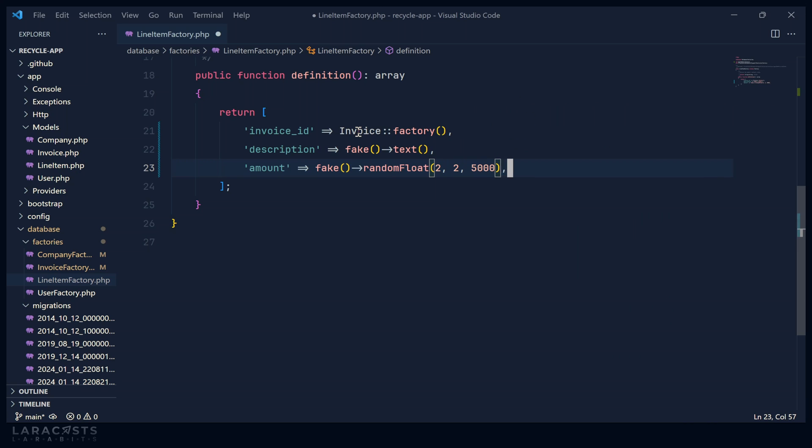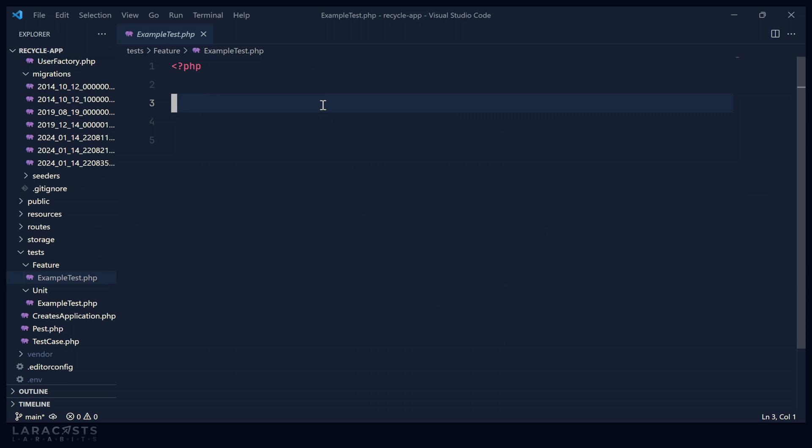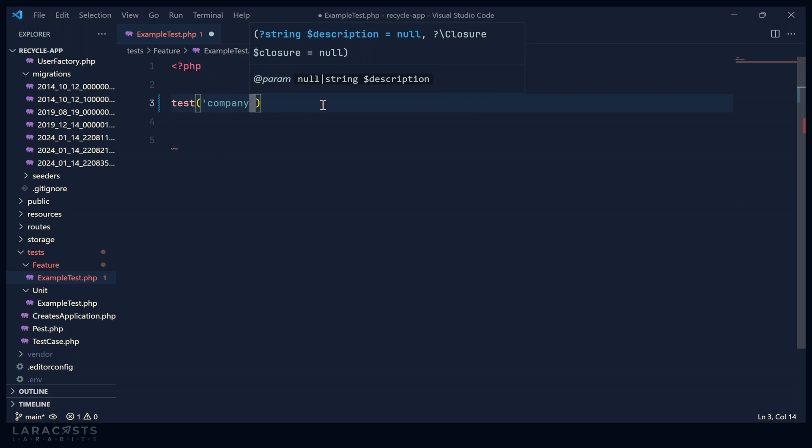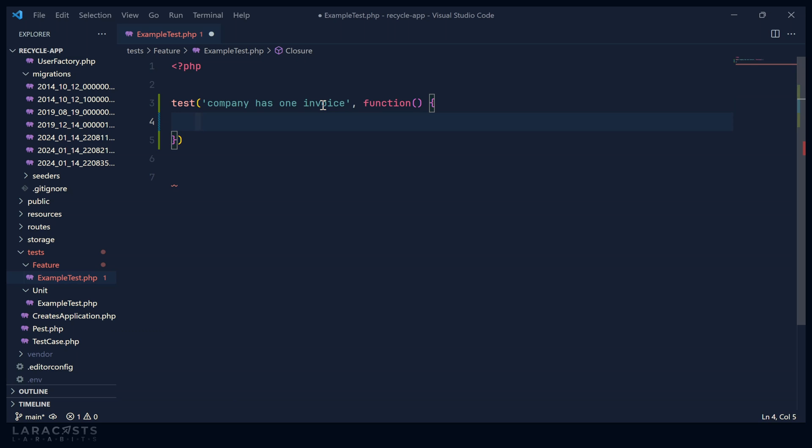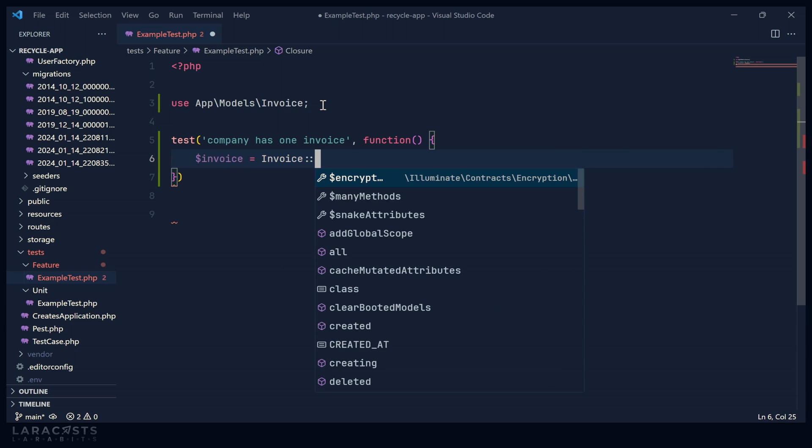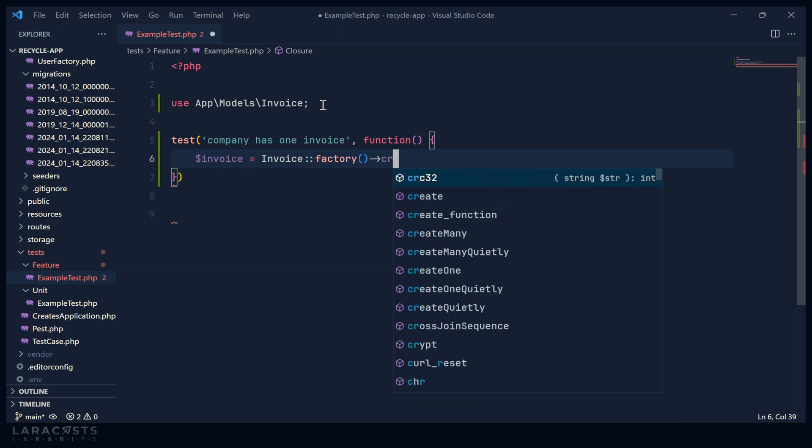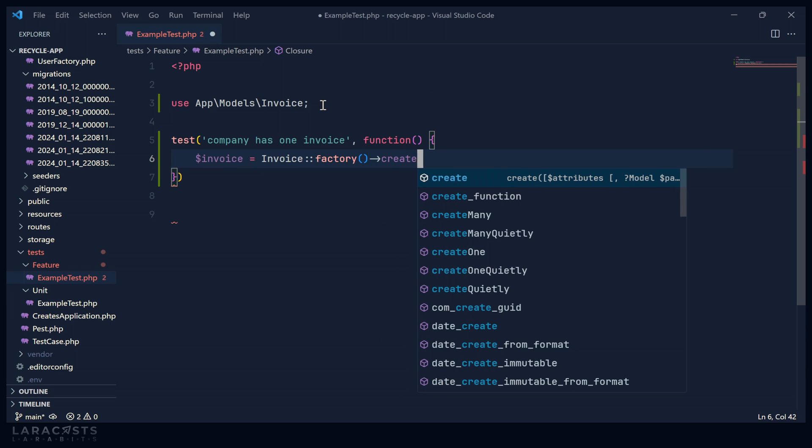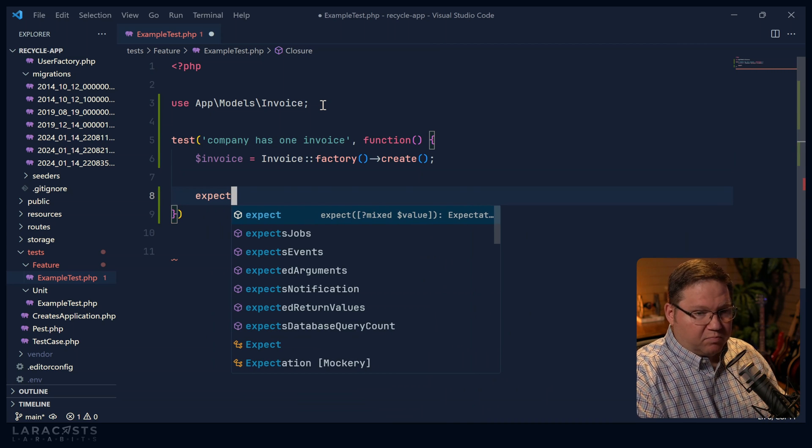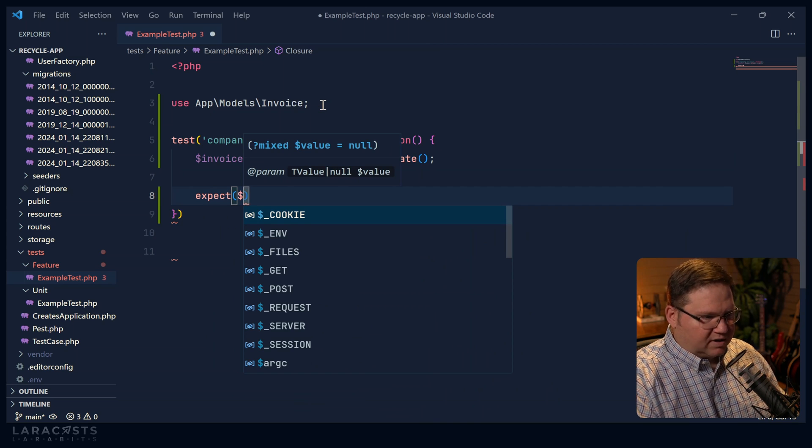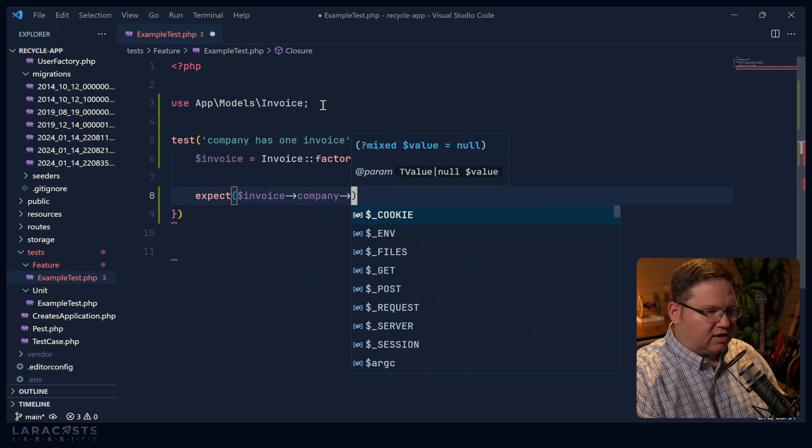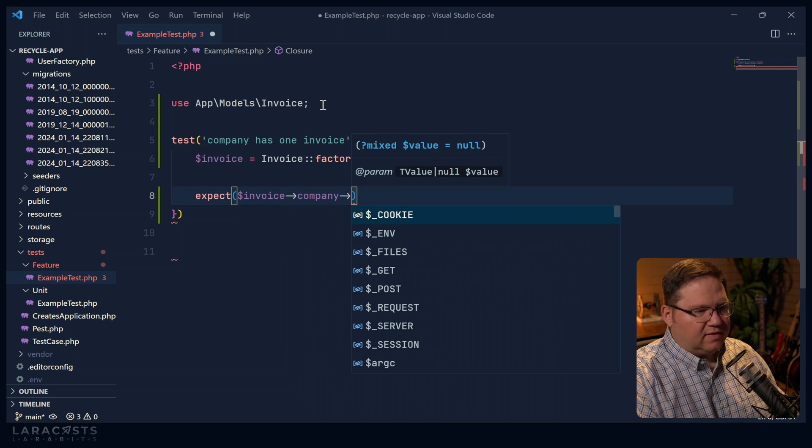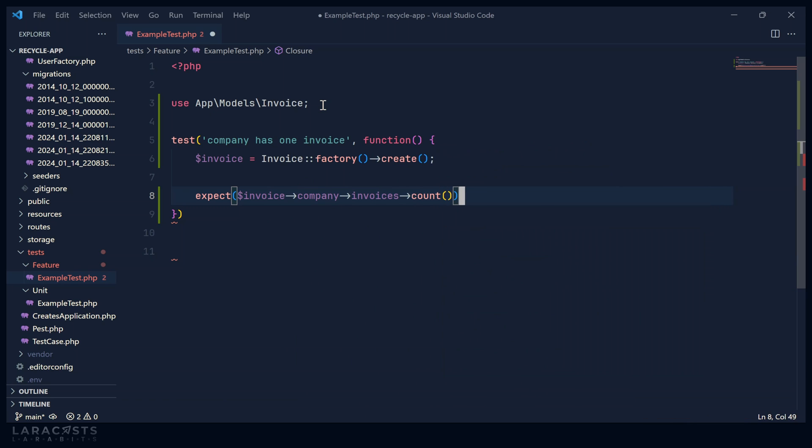And with our factories in place, now we can start using them in our tests. So let's hop on down to our test. And let's start with a test that says that a company has one invoice. The idea being that we will create an invoice and we will be sure that the company associated with that invoice just has one invoice. We could do that very easily by just using the invoice factory. Because anytime that we create a new invoice, it is going to have a company automatically created for it. It's just that to actually perform the test, it's going to look a little weird because we have to use our invoice and then we have to get to the associated company and then go back to the invoices so that we can count them. And we want that to be one.